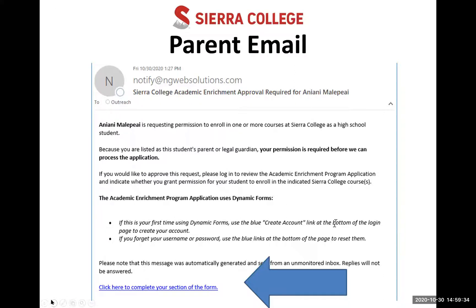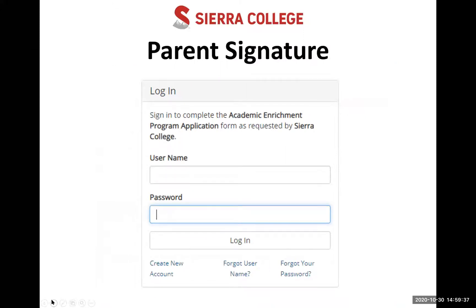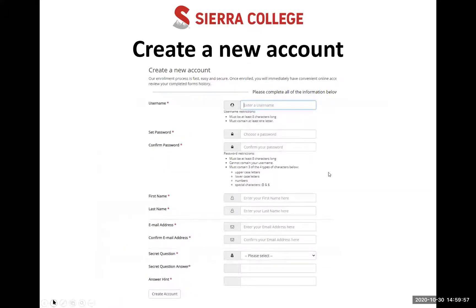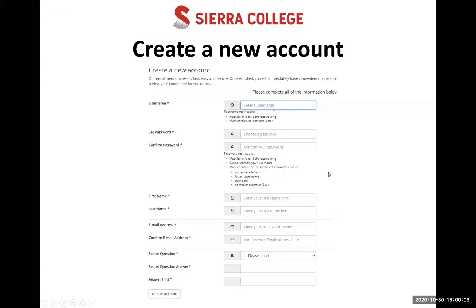When your parent clicks the link, it says 'Complete your section of the form' and takes them to a login page. They do not log in with your information — they need to create their own account. If they've never used this system, they'll click 'Create a New Account.' That takes them to an account page where they choose a username and password, confirm their first and last name, confirm their email, set up a secret question, and click the link to create an account.